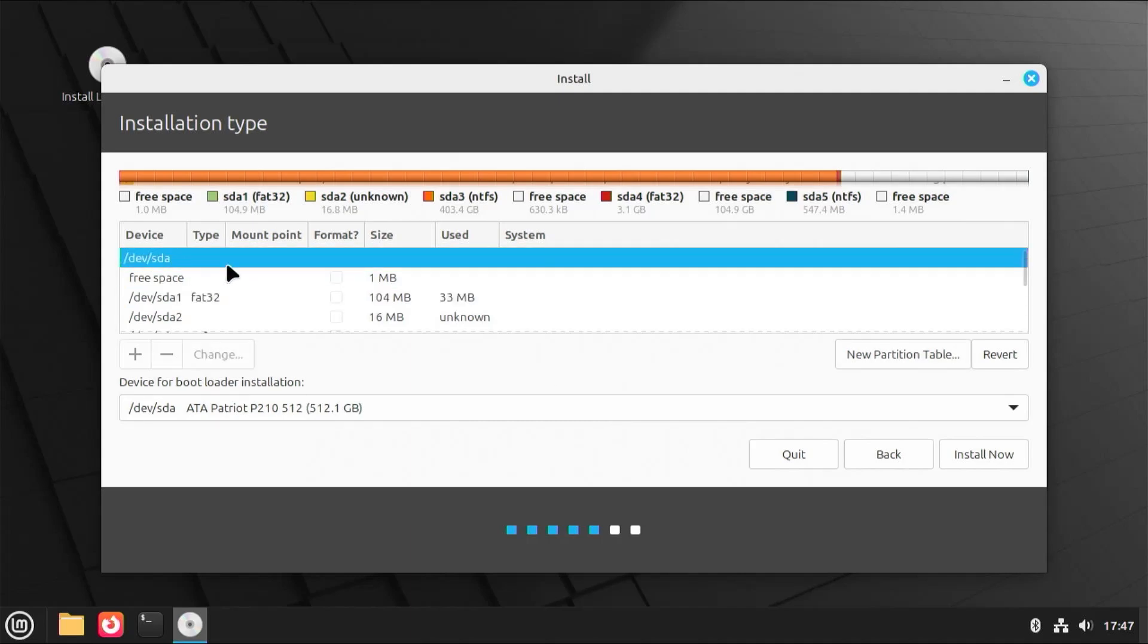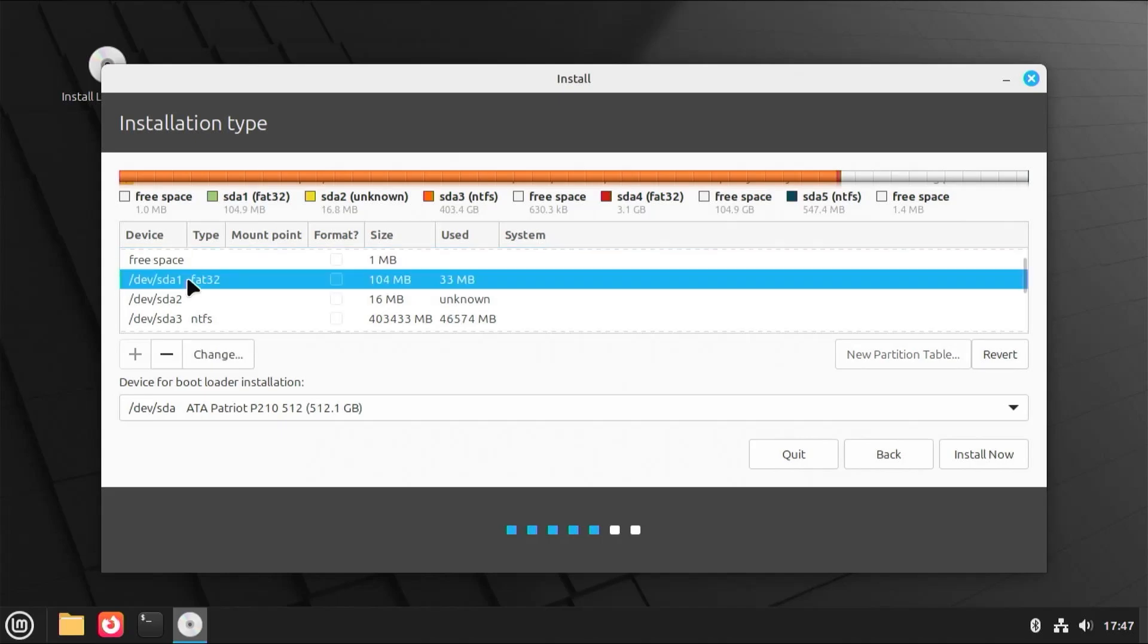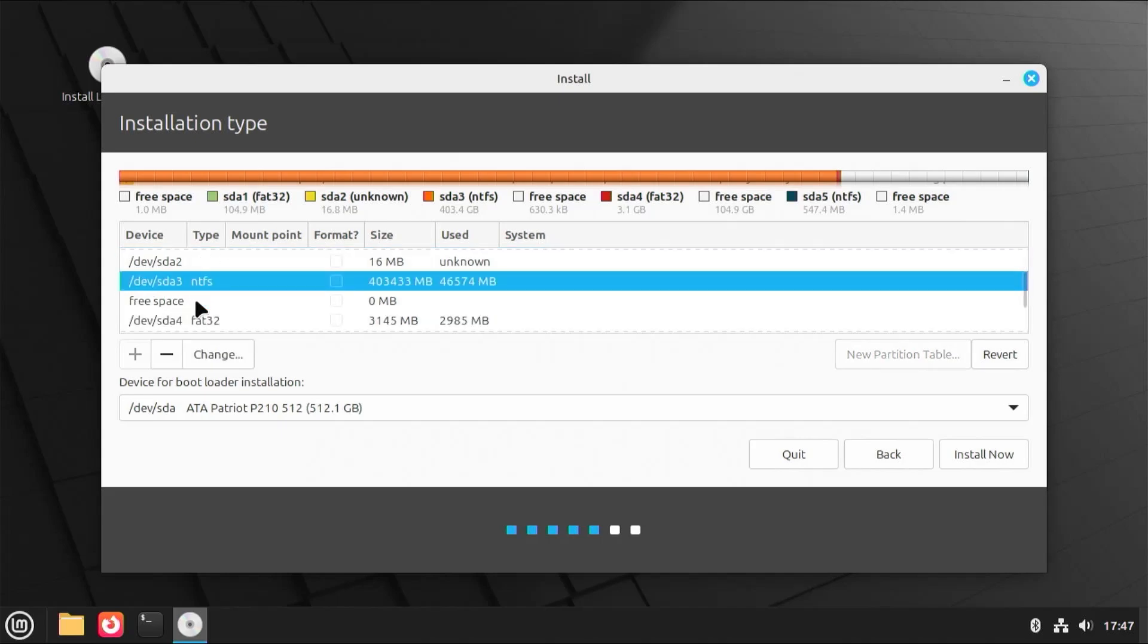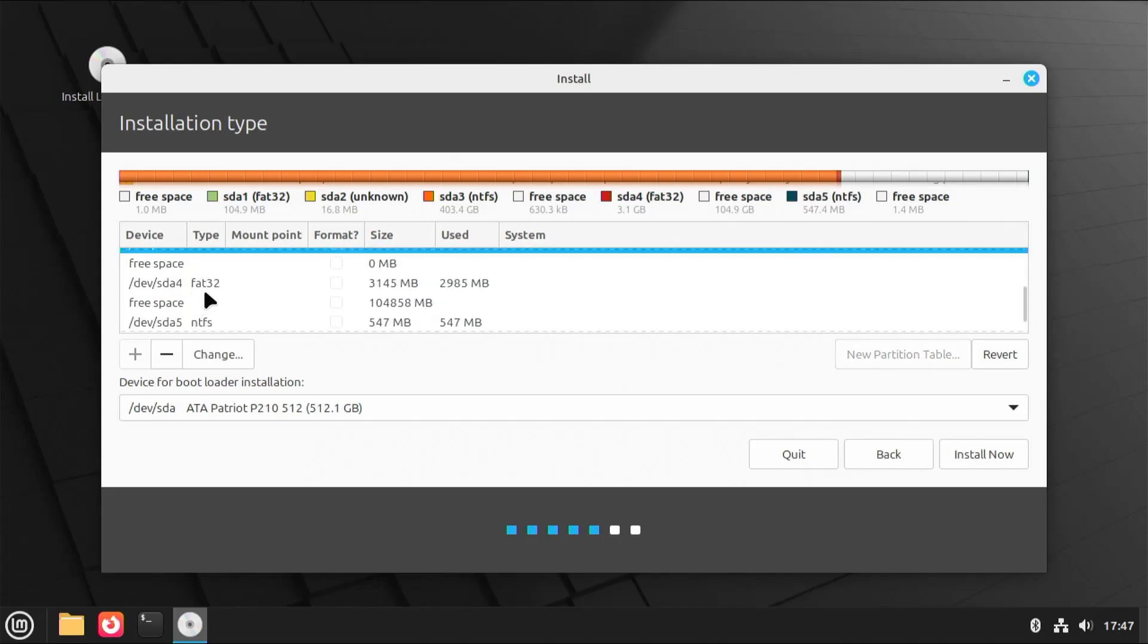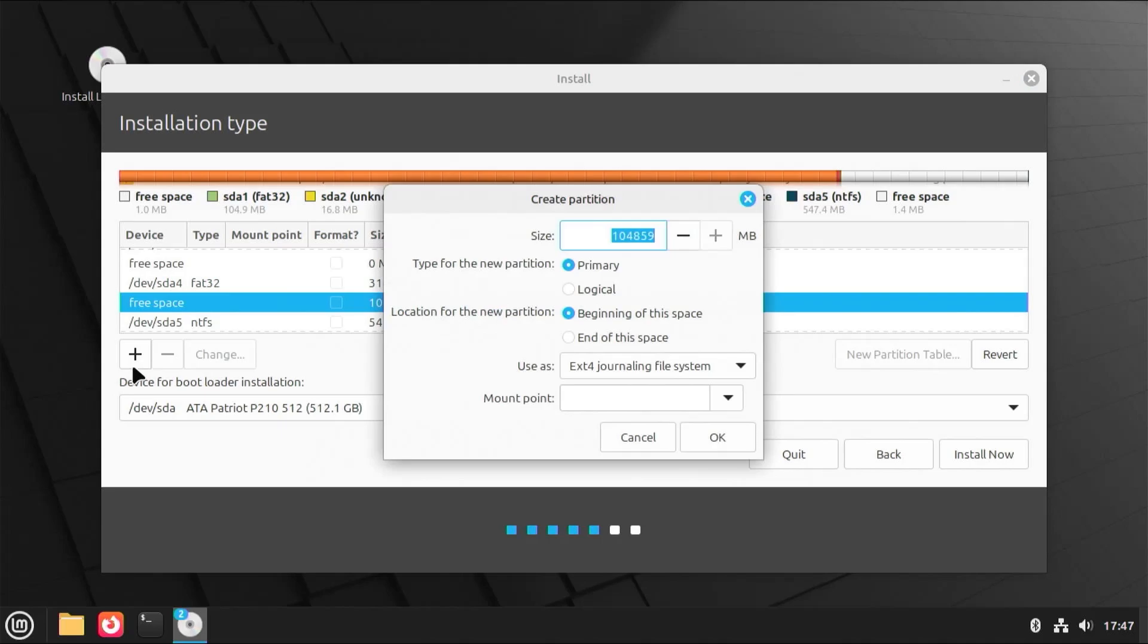And so I'm going to go to the free space that I have here, which is 100 gigabytes or so. And then I'm going to add.